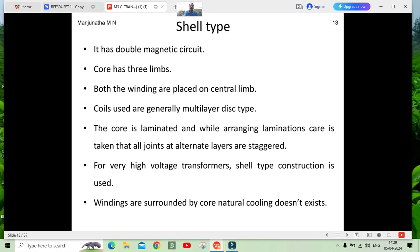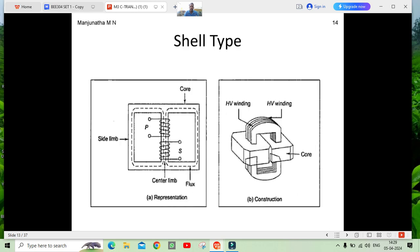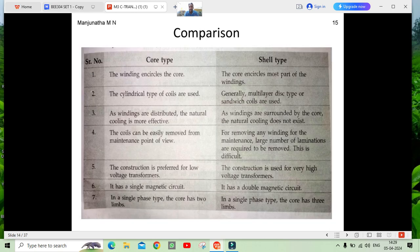The coils can also be called a sandwich type. Since most of the core encircles the winding in the shell type, natural cooling is not sufficient — we require additional cooling, so we forcibly cool the shell type transformer.